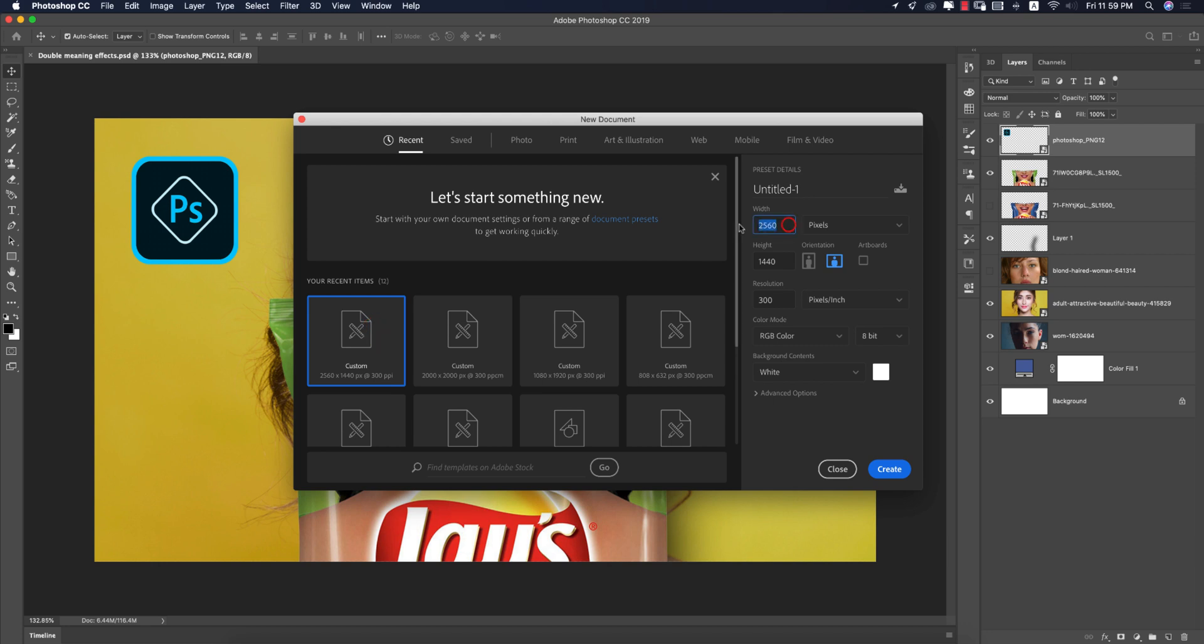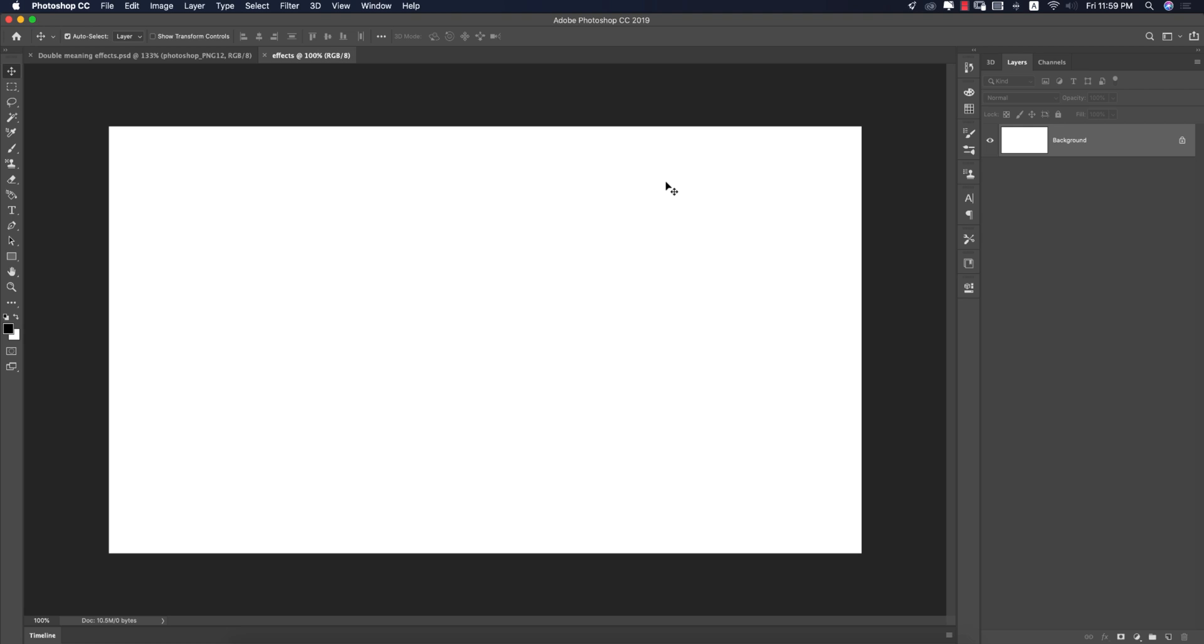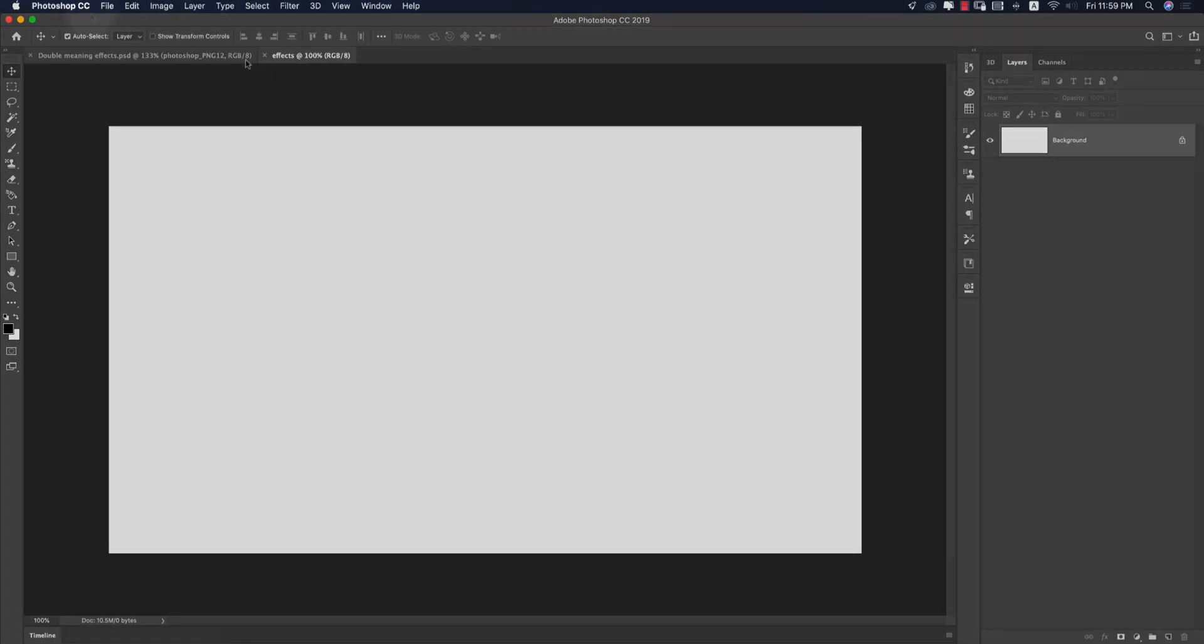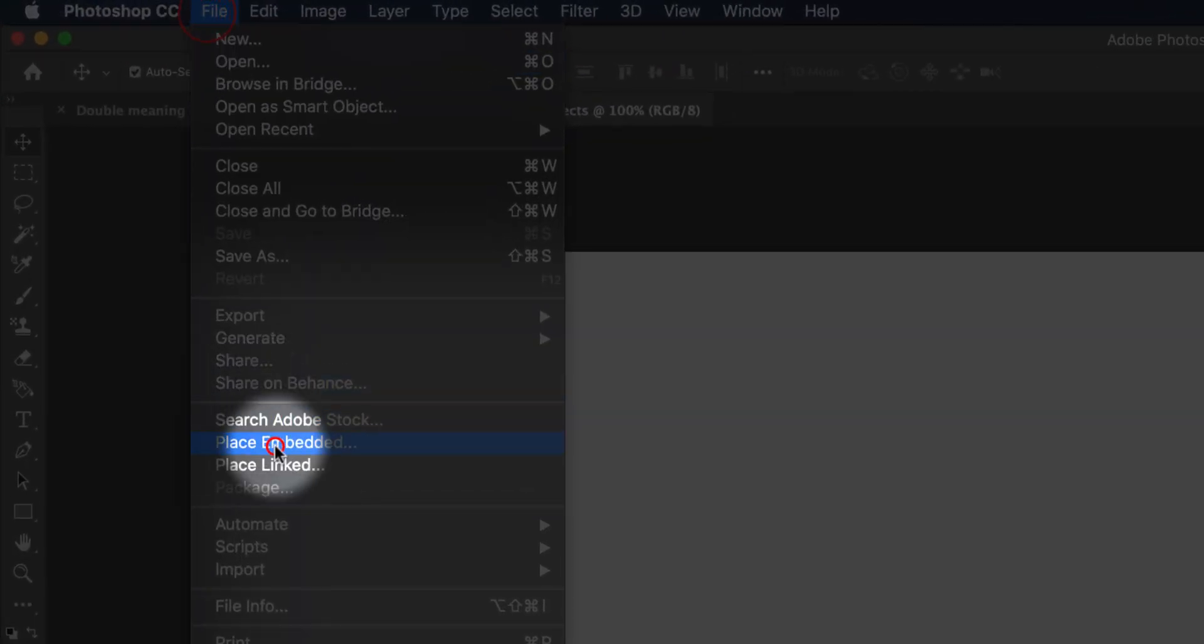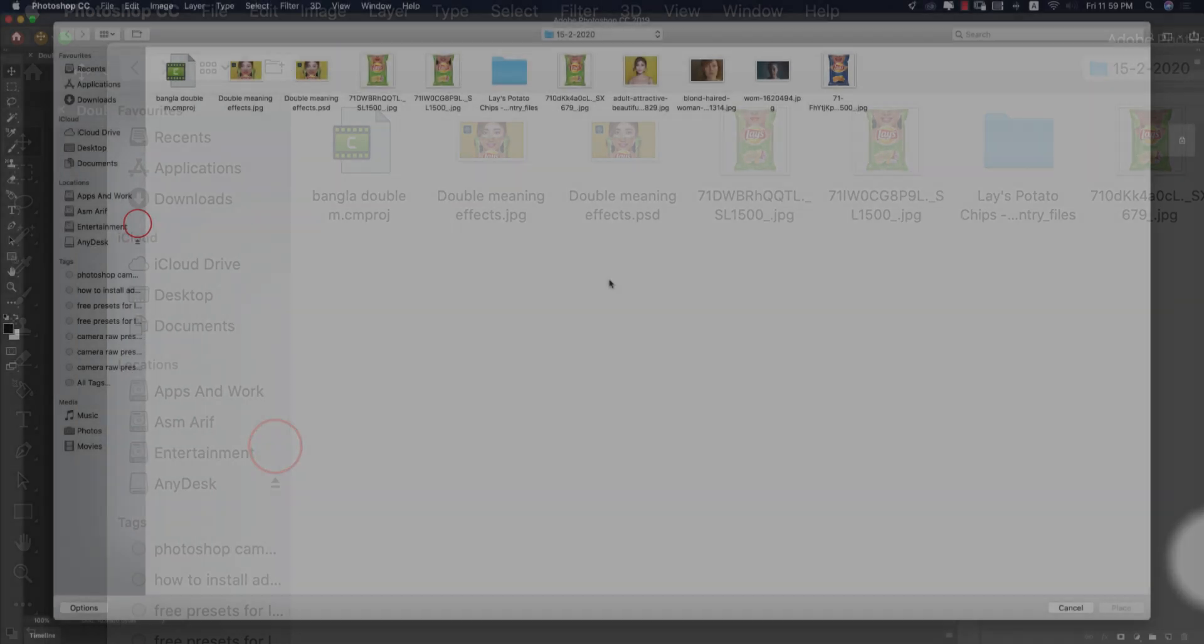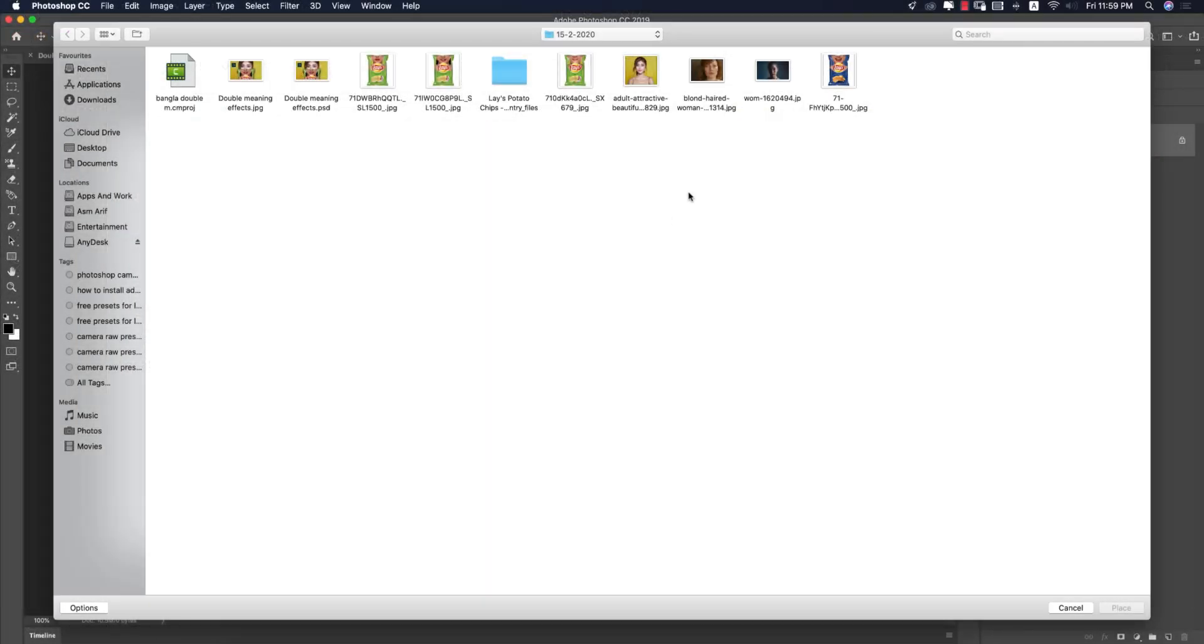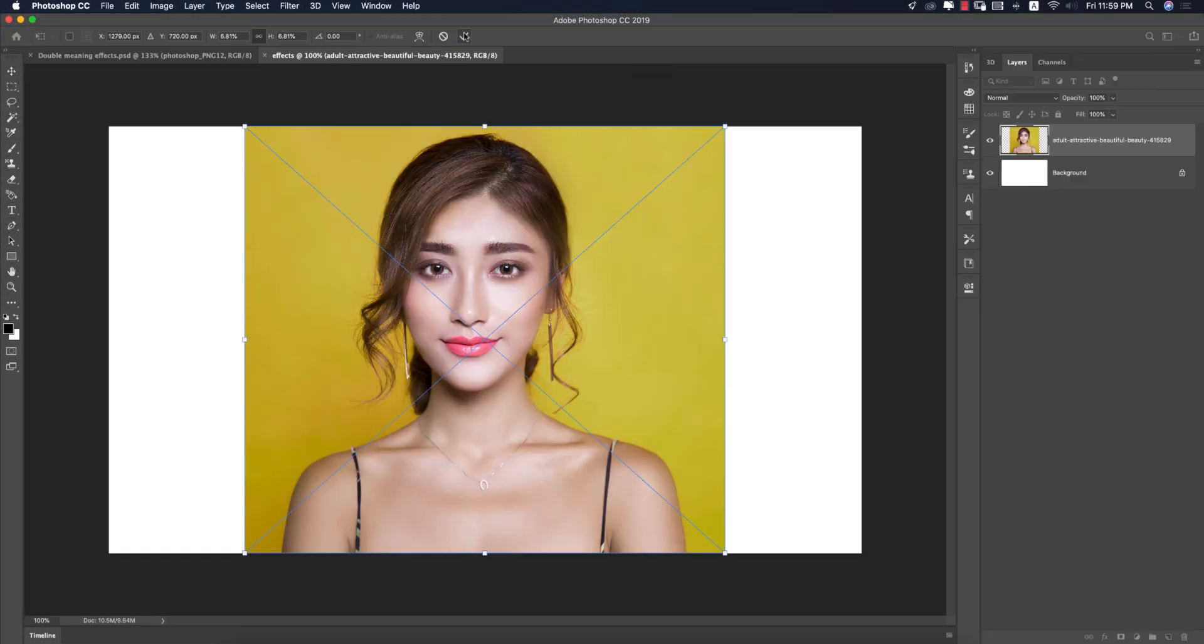Give it the name Effects and hit the OK button. After that, go to File and Place Embedded option. From here, pick up a photo like this and hit the tick button.